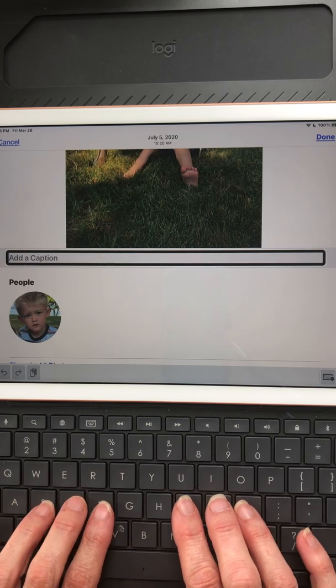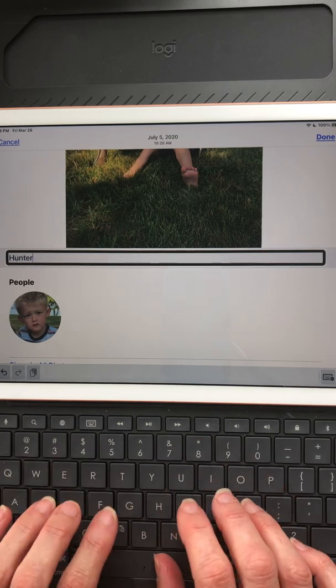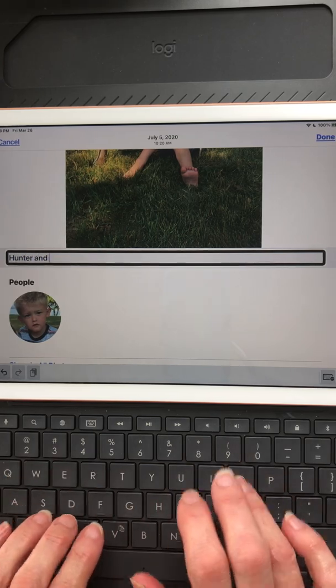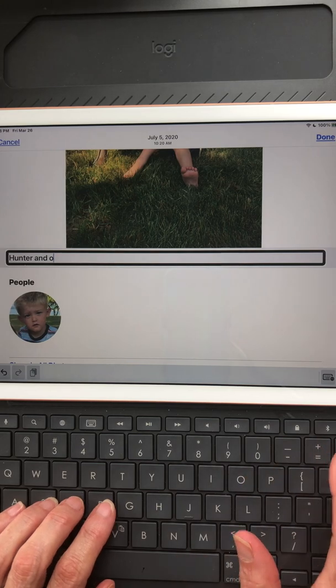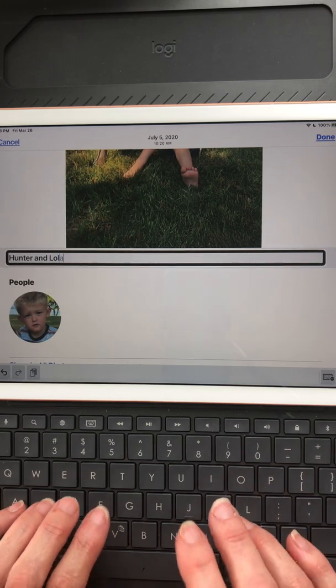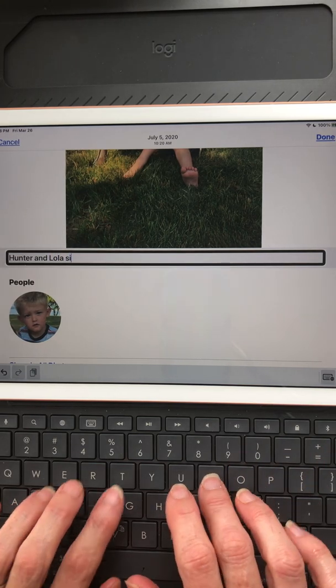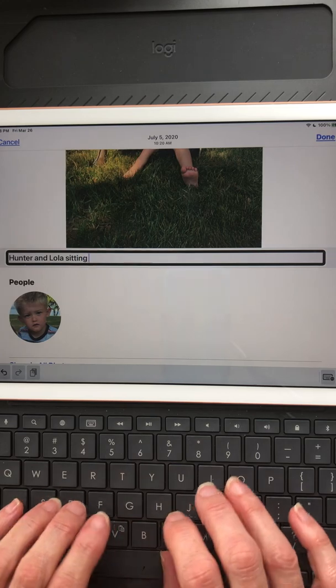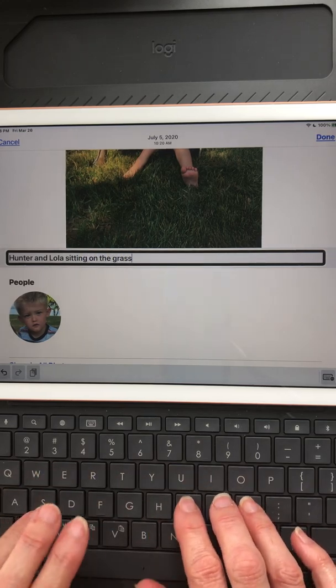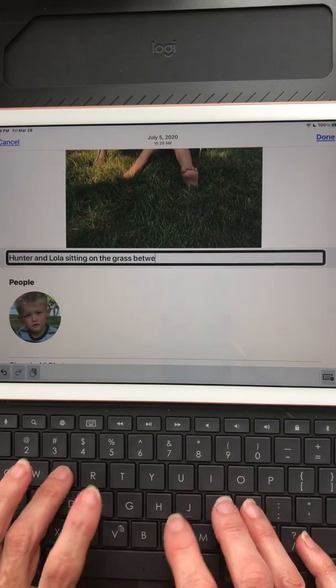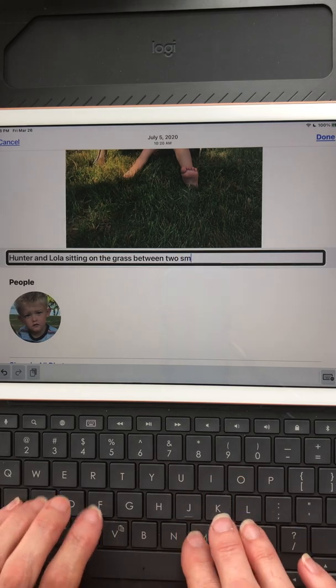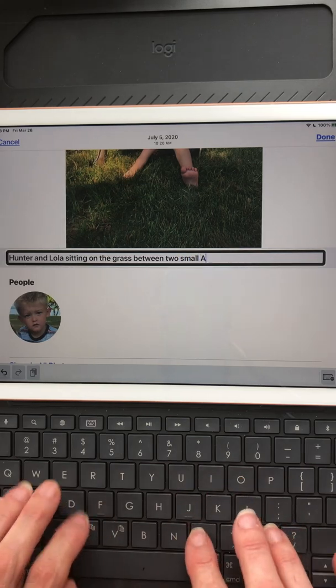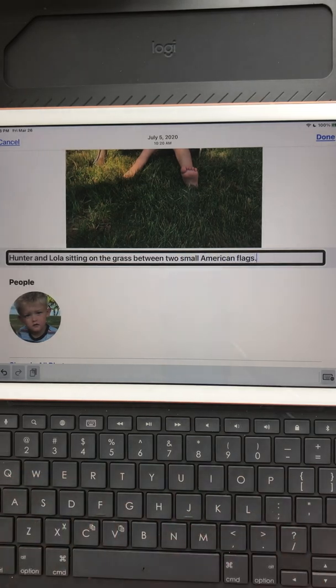So now I'm going to say that Hunter and Lola sitting on the grass between two small American flags.